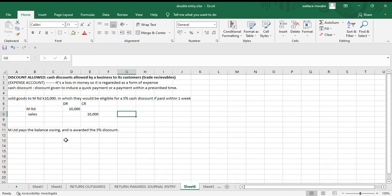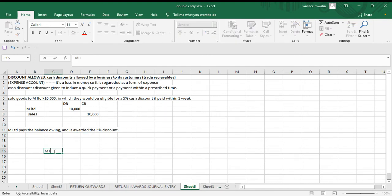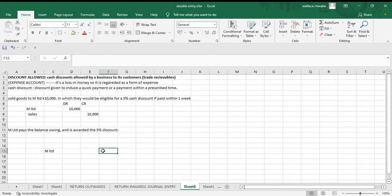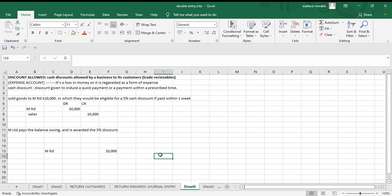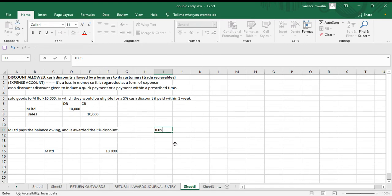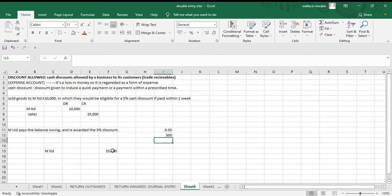The receivable is an asset and they are paying us, so that's a reduction in the receivable — we're going to credit M Limited. We record the whole amount of ten thousand, but remember they are not paying ten thousand; they've been given a five percent discount. Five percent of ten thousand is 0.05 times ten thousand, which gives us five hundred. So they've been awarded a five hundred discount and will pay nine thousand five hundred.